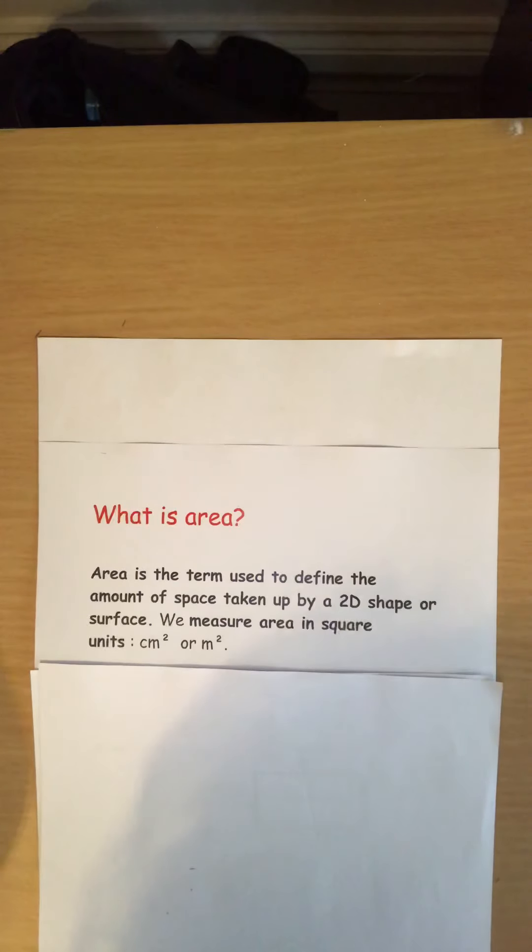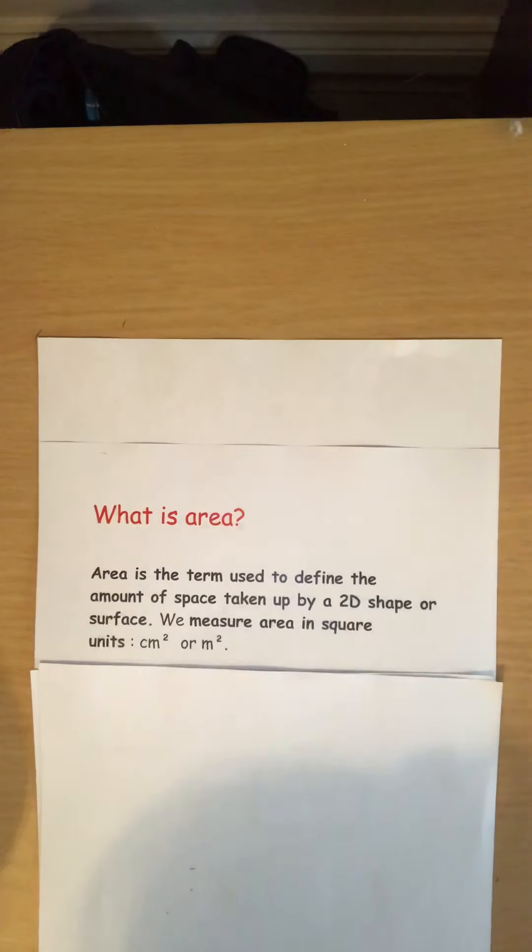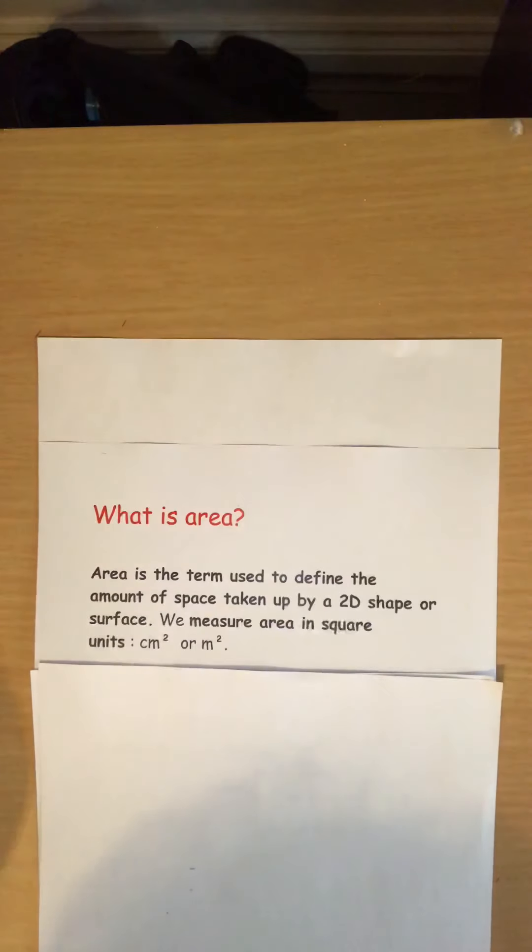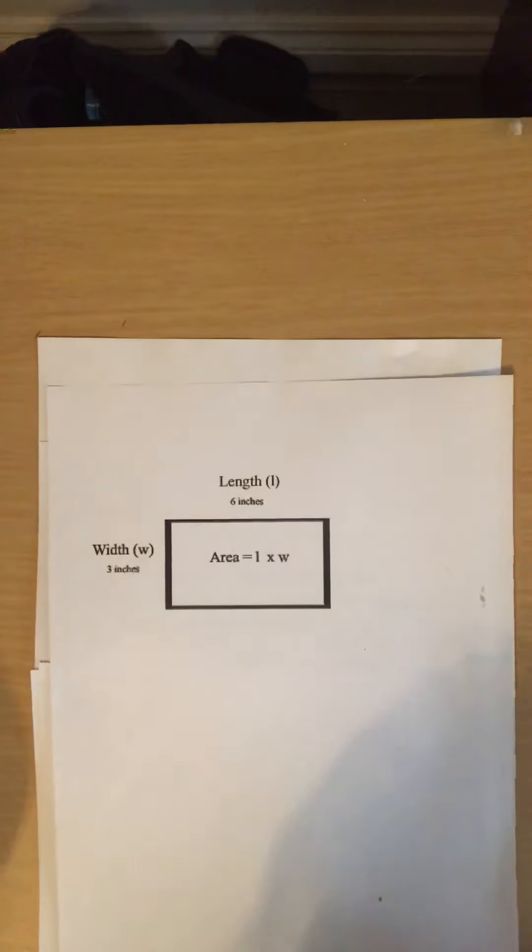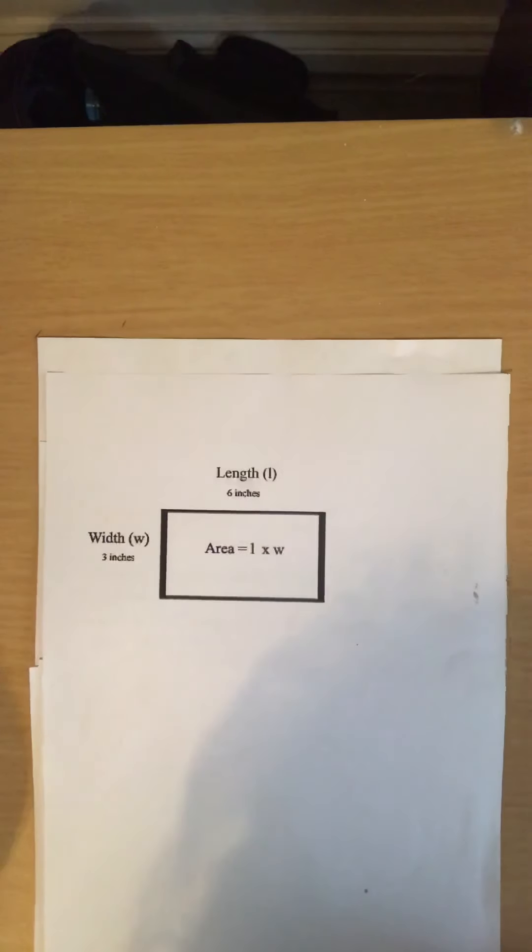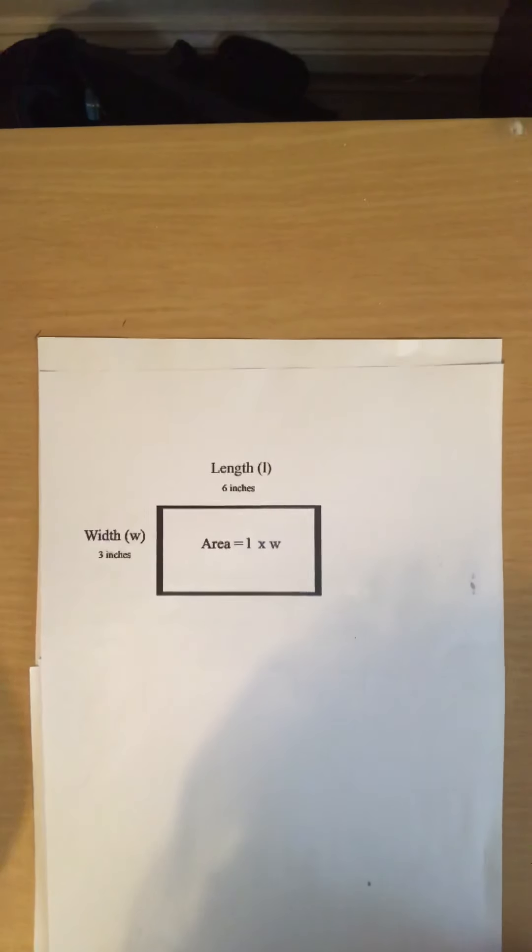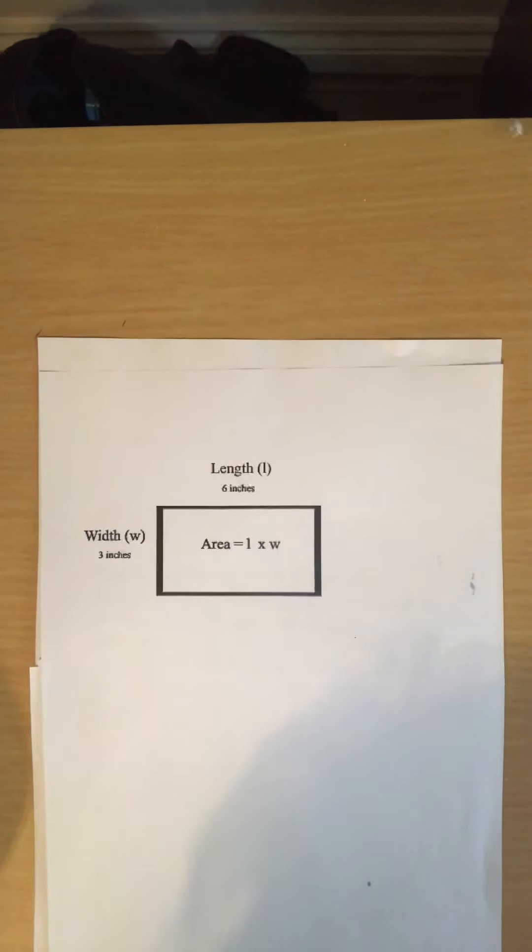Can you think of any of the units that we can measure area in? Well here I'll give you an example of what we can measure area in. In this example we are going to measure area in inches.